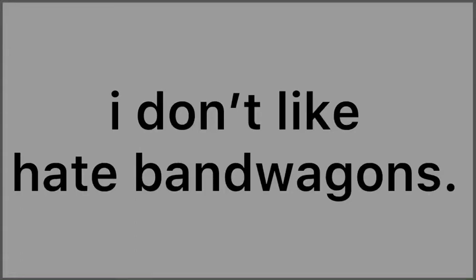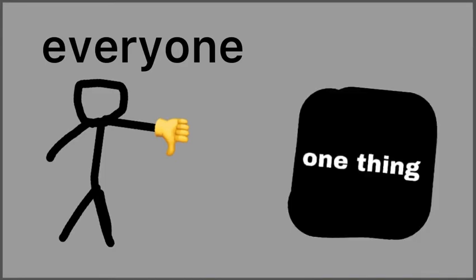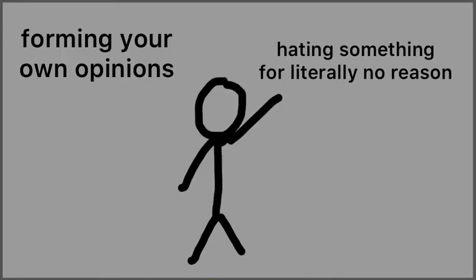I don't like hate bandwagons, you know, when everyone collectively decides to relentlessly hate on one thing, not necessarily because they actually dislike it, but because everyone around them is hating on it too.